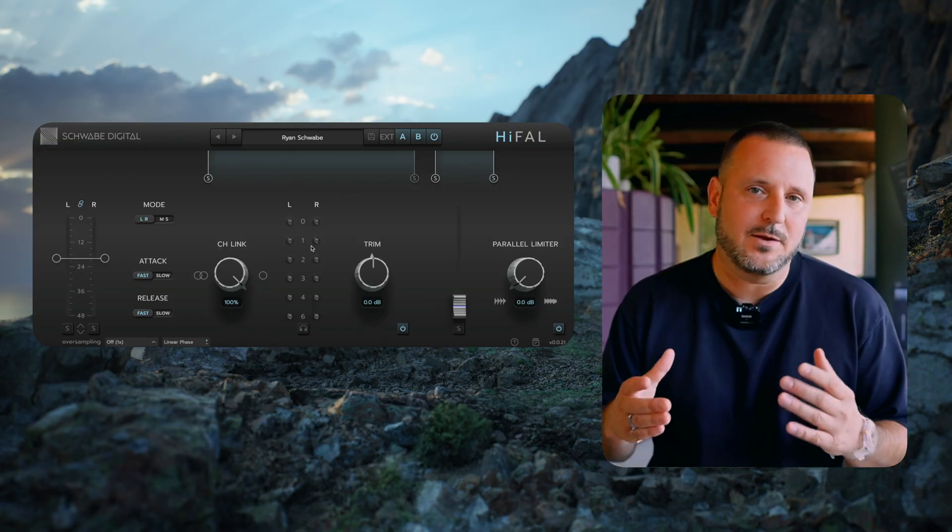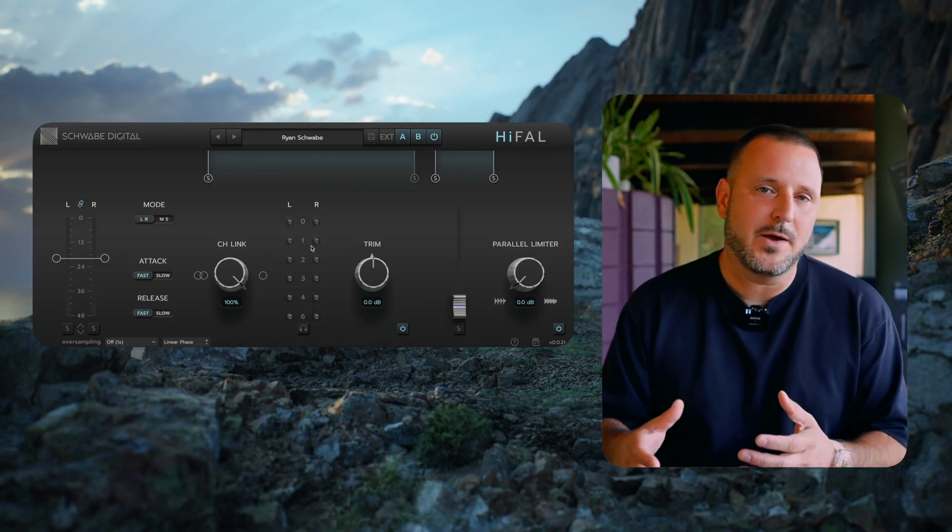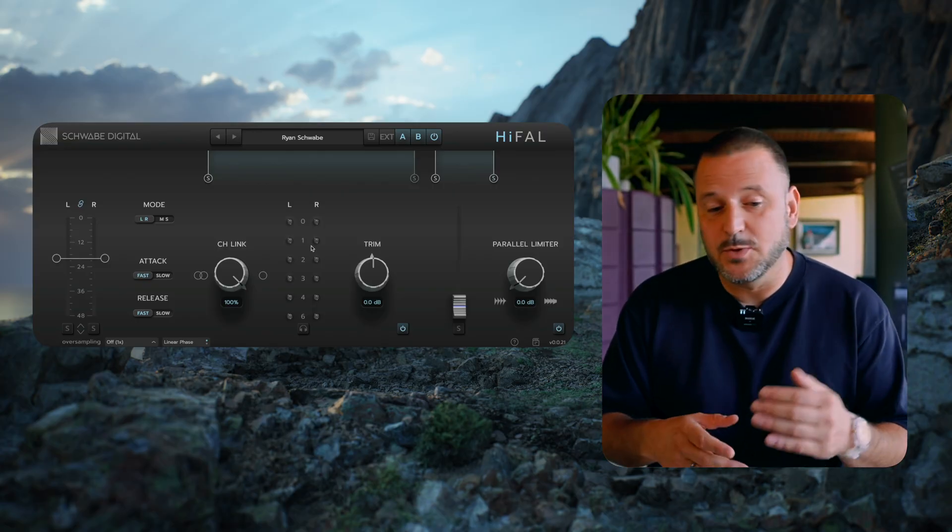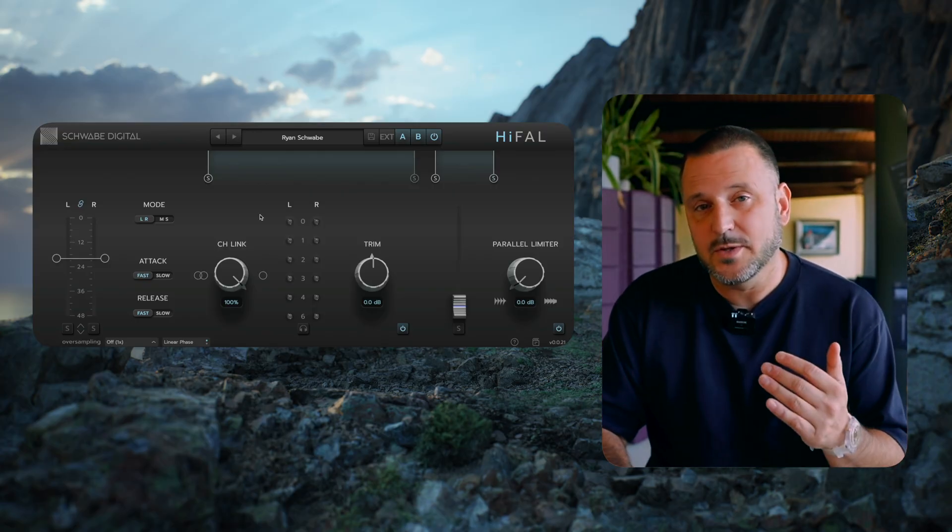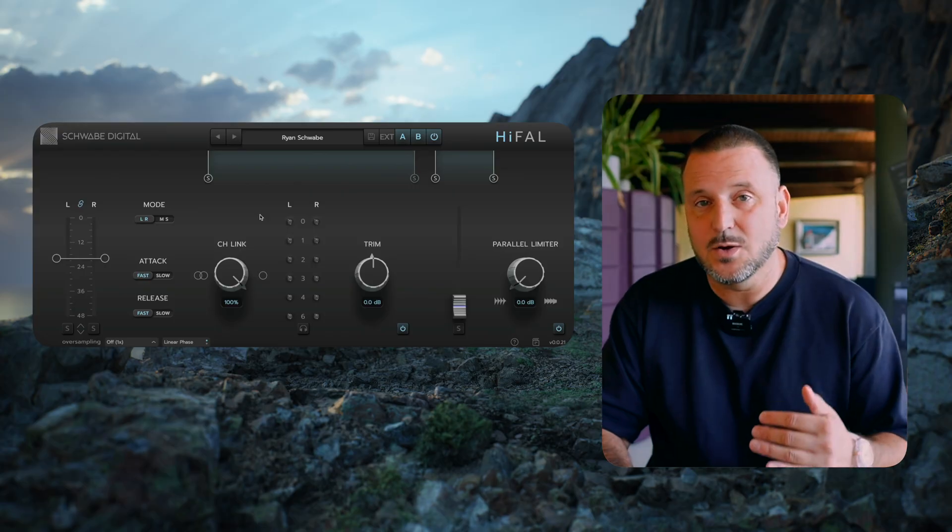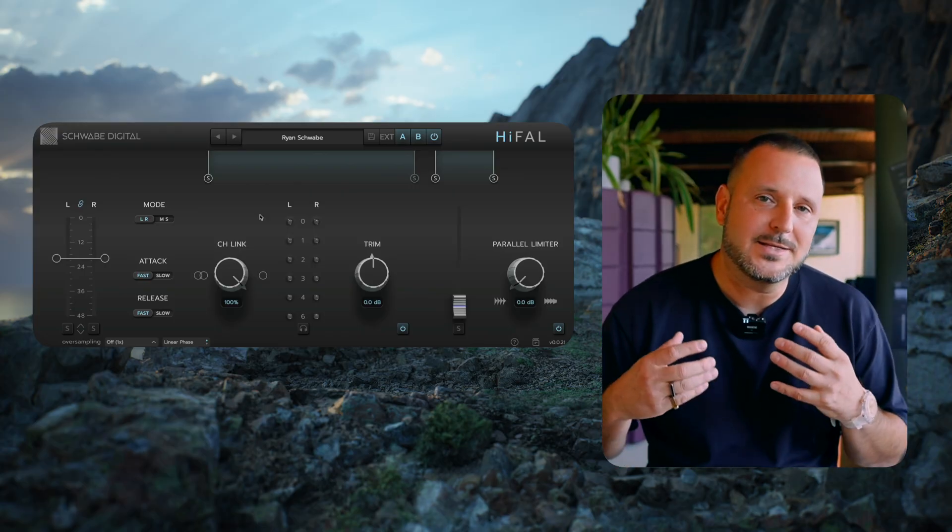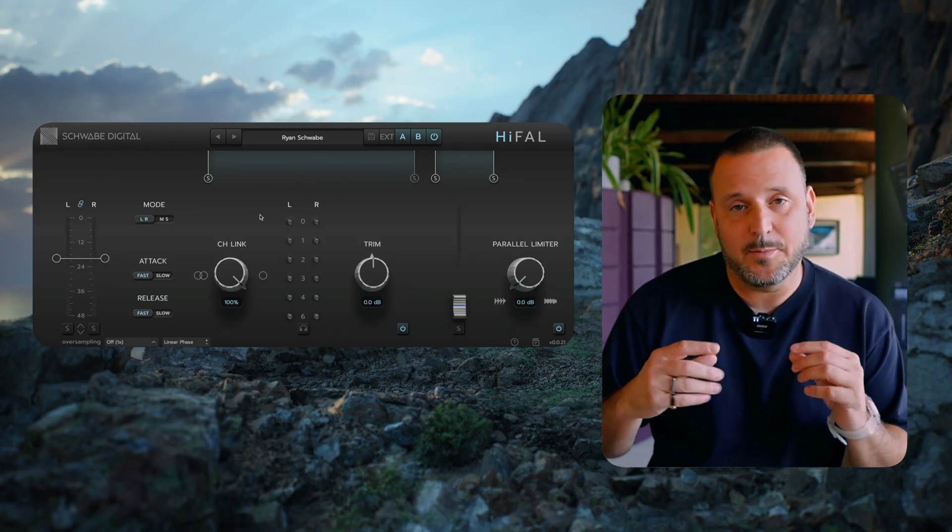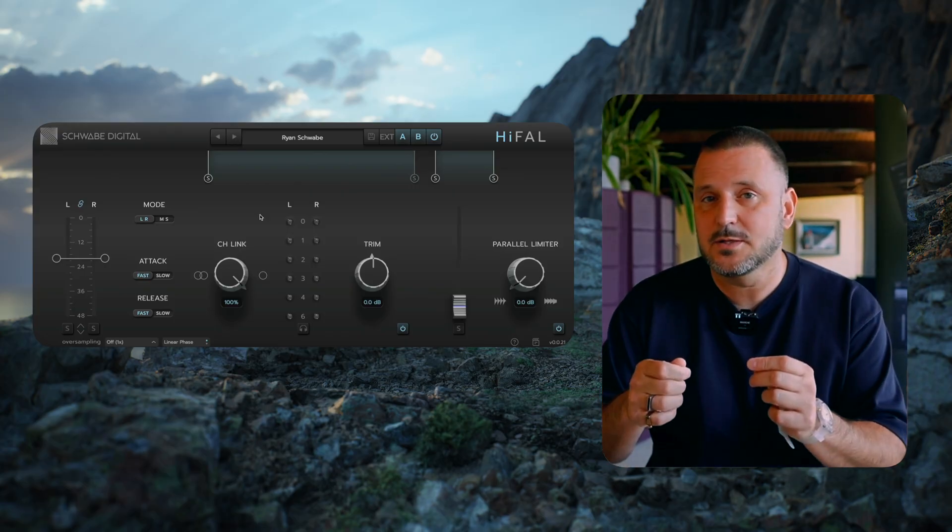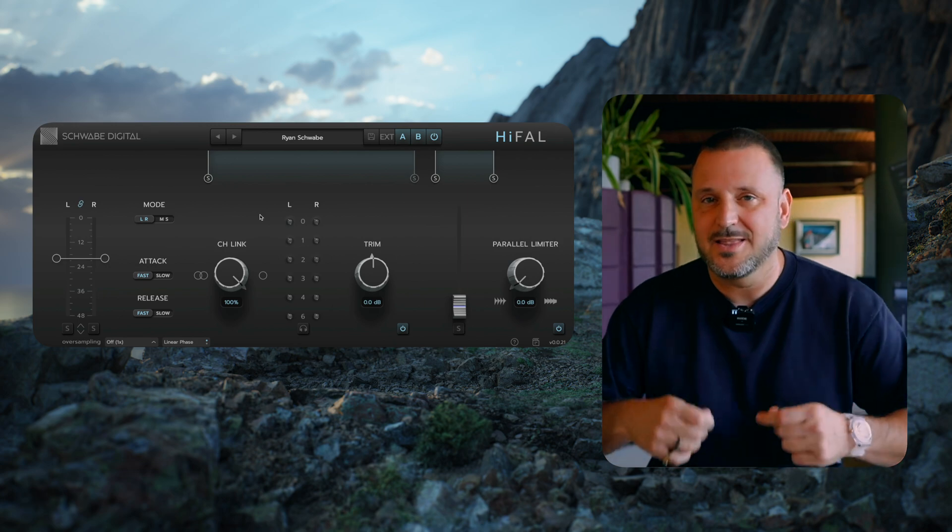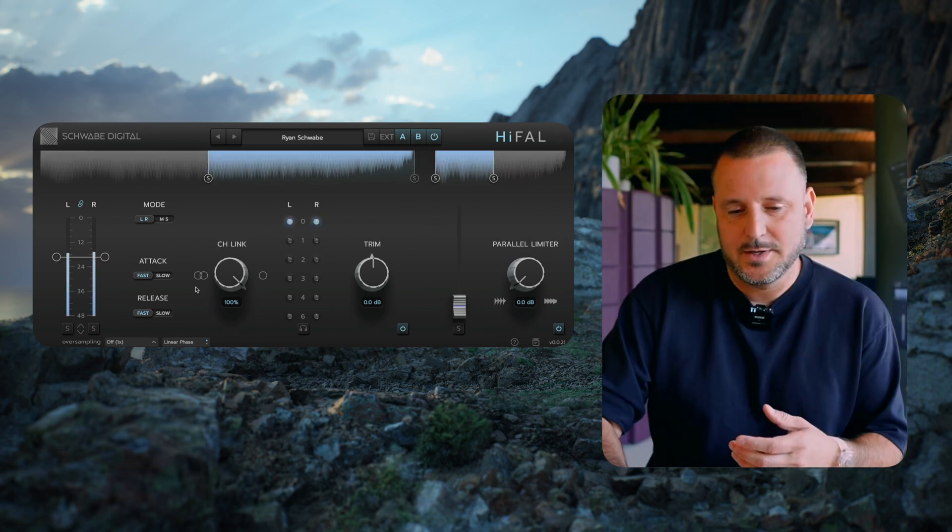The variable attack and release times is what's unique about Hi-Fall. So when you set the threshold, the goal is to set it in a way that the attack is operating slow for the majority of the song, and then fast for brief moments.